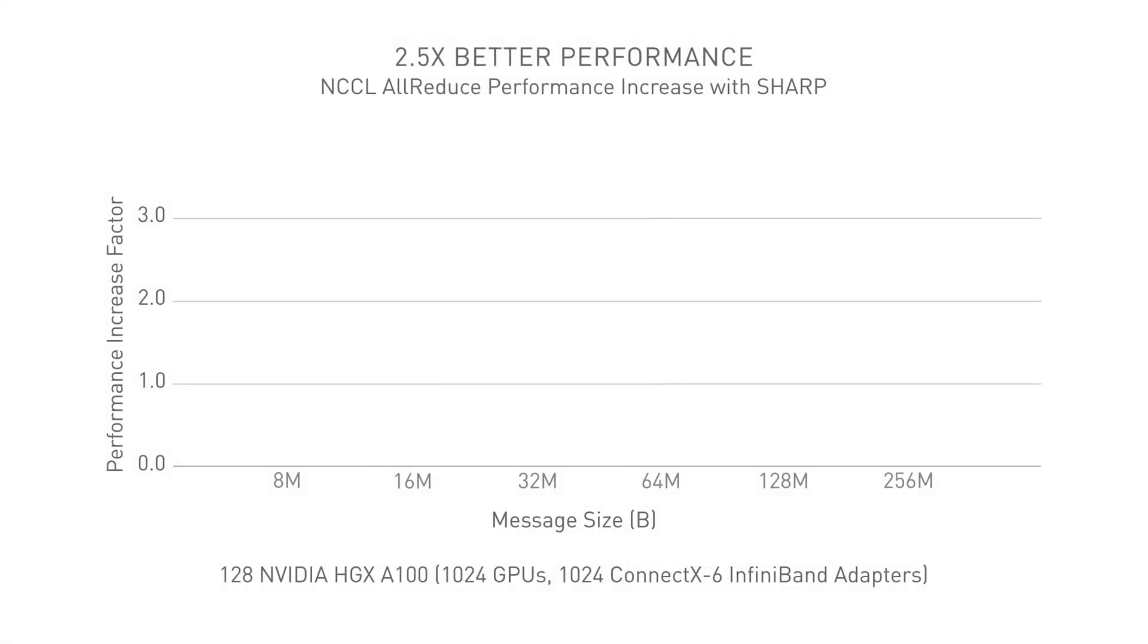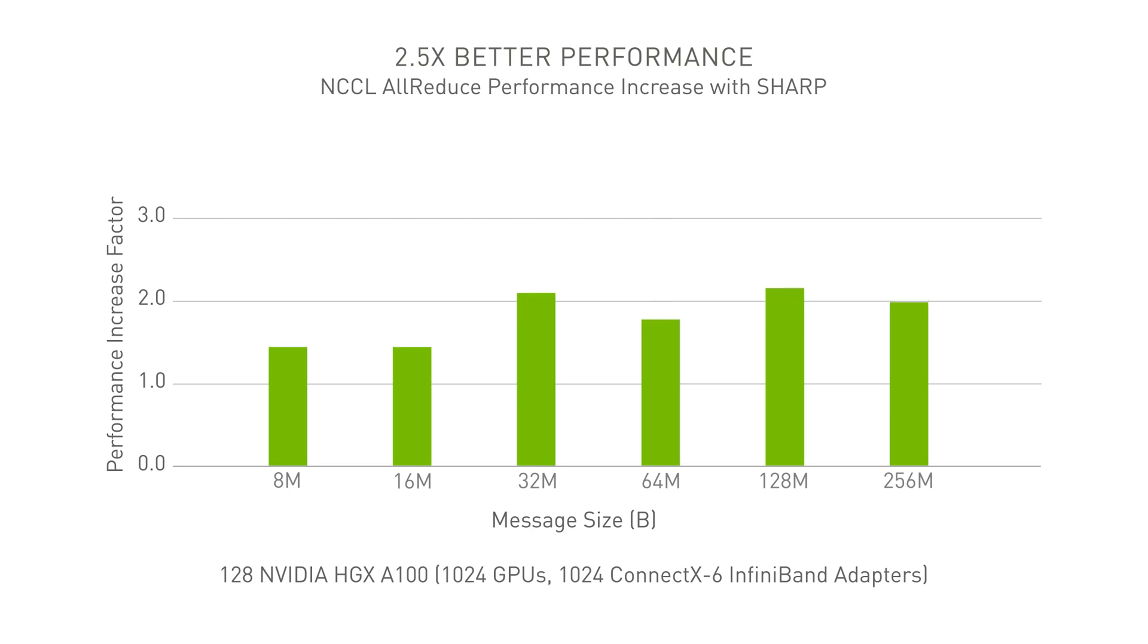SHARP is readily exposed when using NCCL, the NVIDIA collective communication library, so it can be used by any machine learning or deep learning framework. Now you can achieve performance gains of up to 2.5x across the spectrum of the most commonly used message sizes for today's deep learning workloads. Learn more at NVIDIA.com.